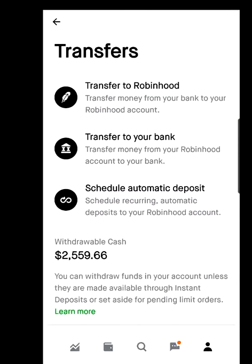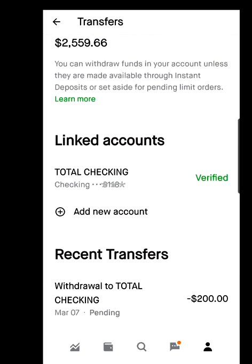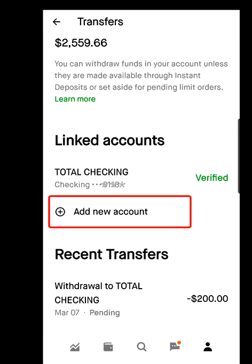The transfers screen shows: Transfer to Robinhood, Transfer to Your Bank, and Schedule Automatic Deposit. If you scroll down you'll see Linked Accounts. I have one account linked — Total Checking. Below that you'll see Add a New Account, so you hit Add New Account.